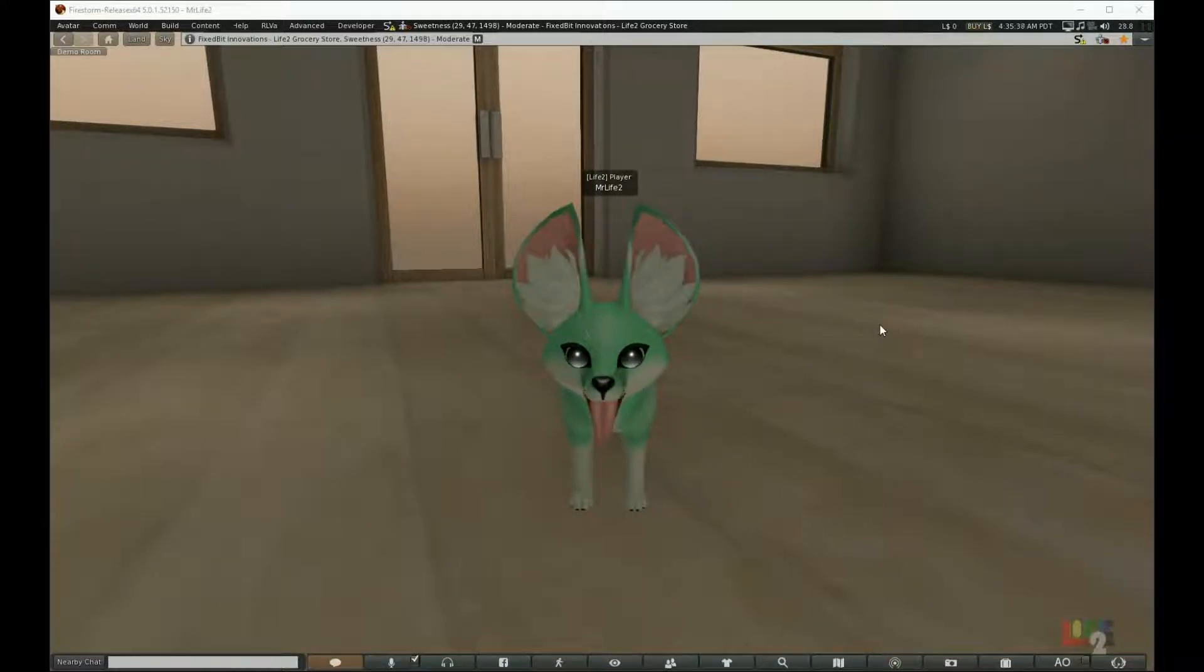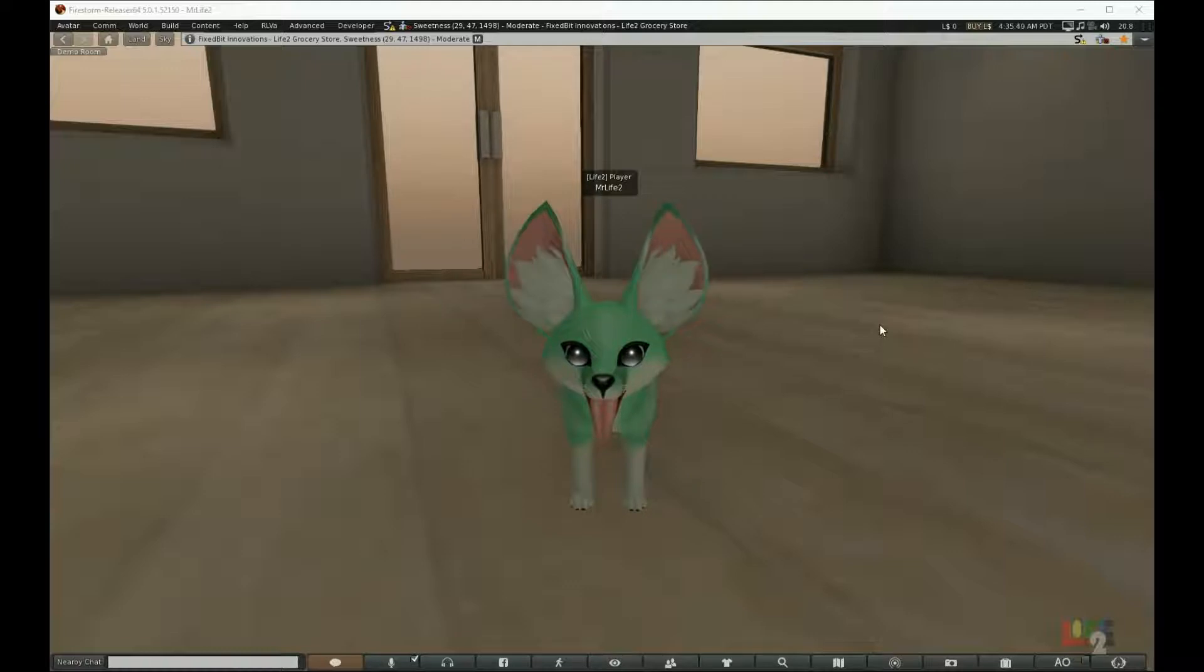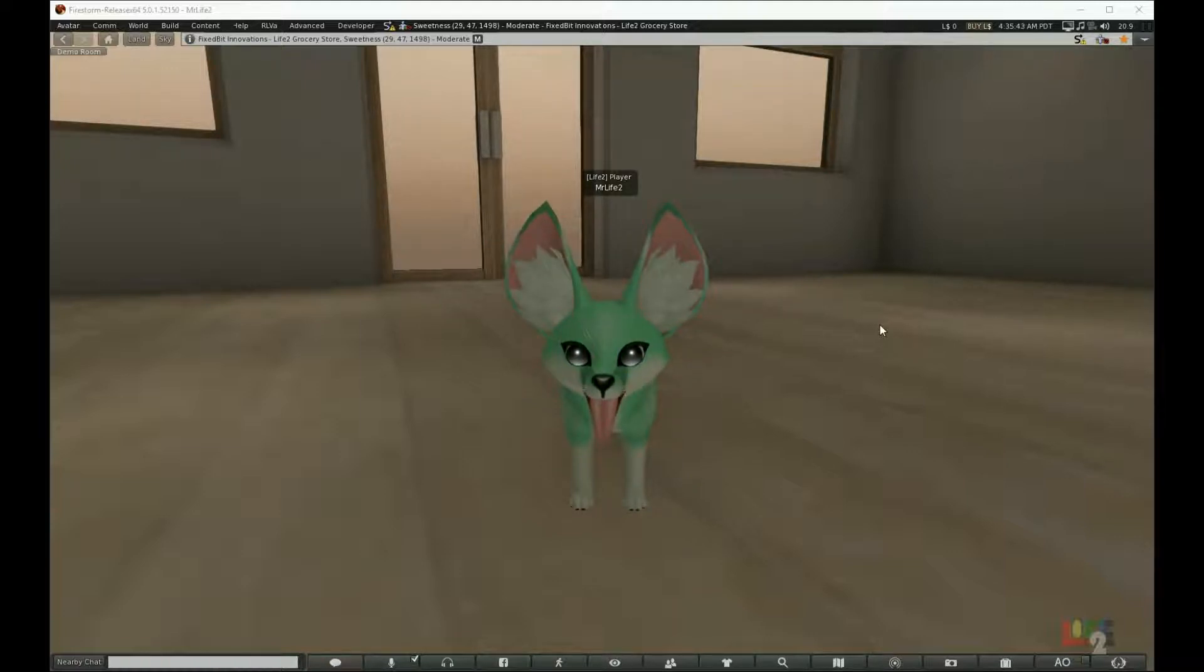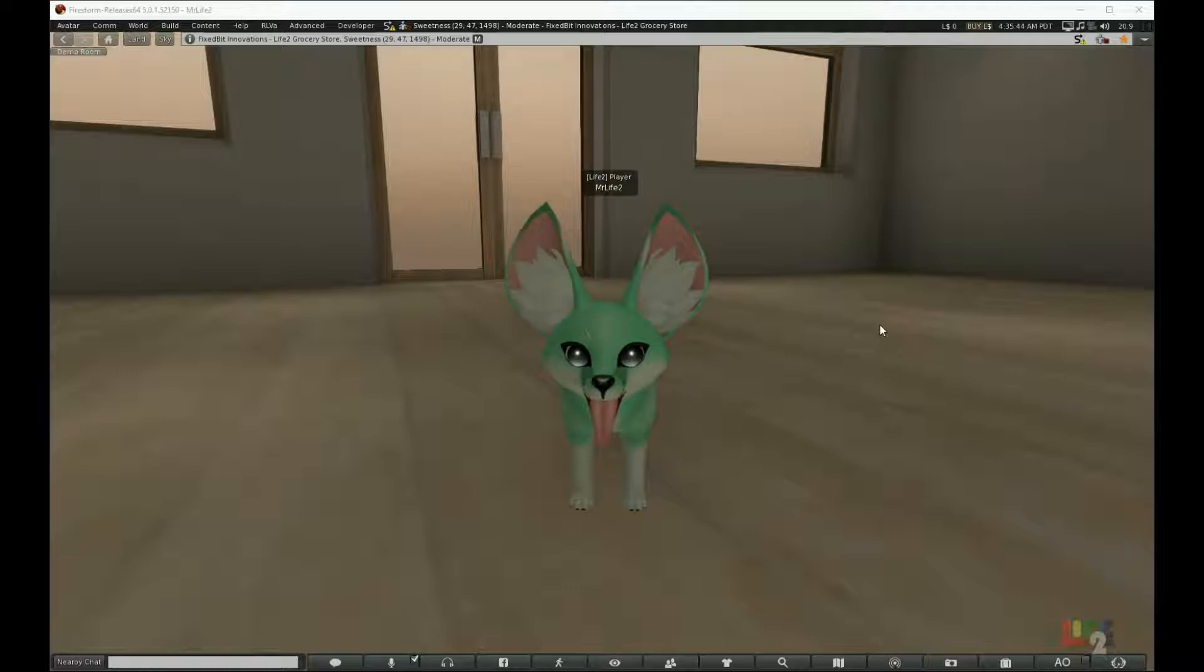Hello there. I'm Cole Edge, one of the developers for Life 2. Today I'll be showing you how to get your free Life 2 HUD and set it up.